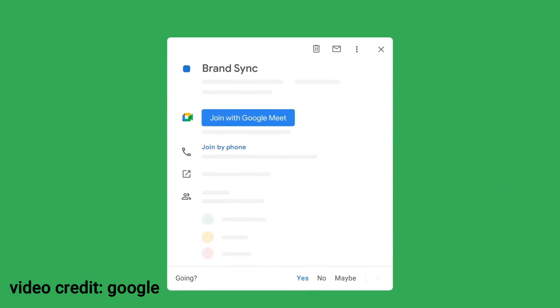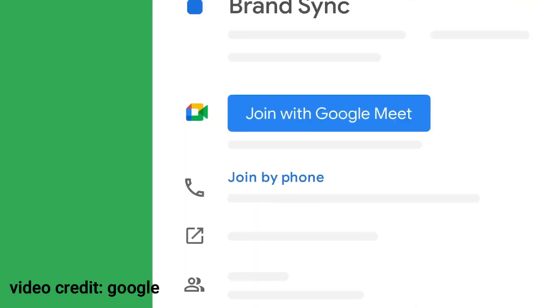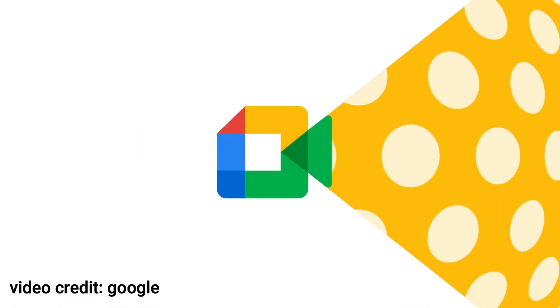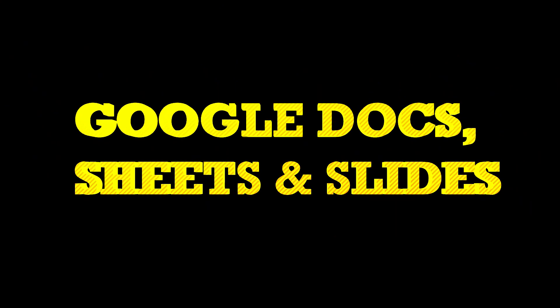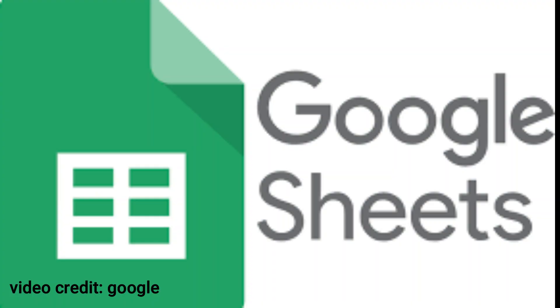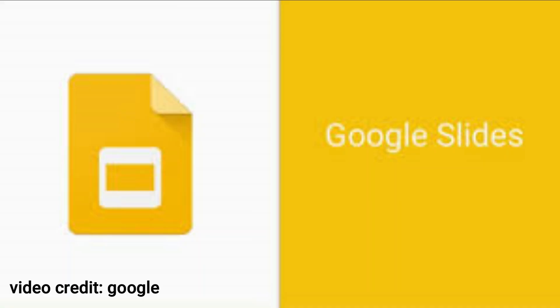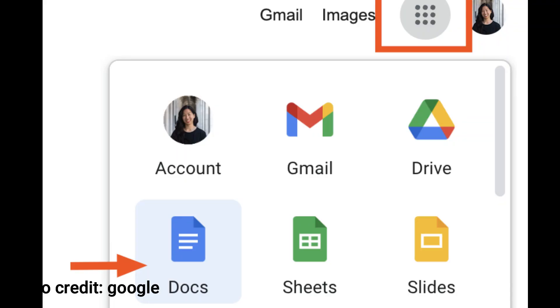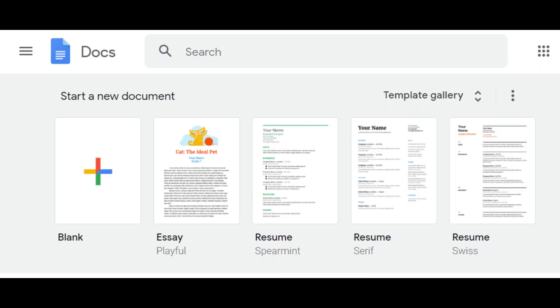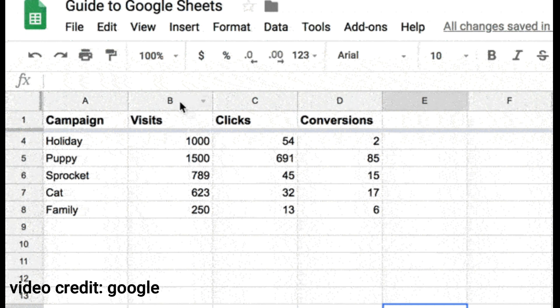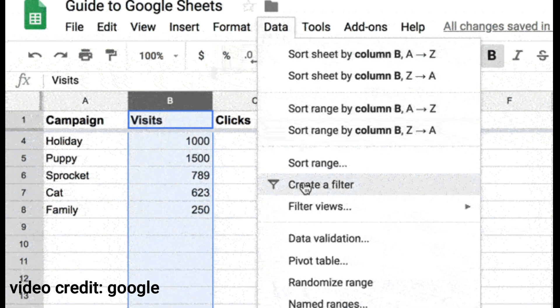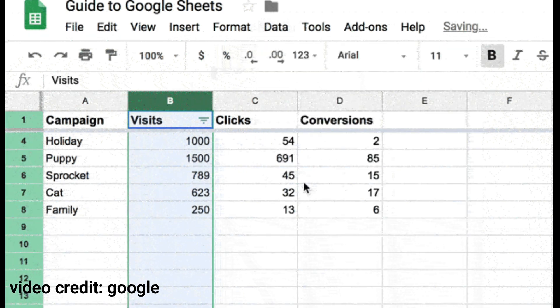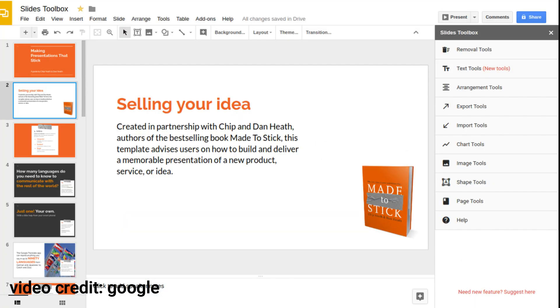Google Docs, Sheets, and Slides. Google Docs, Sheets, and Slides are your go-to tools for creating and editing documents, spreadsheets, and presentations online. They make collaboration a breeze, allowing multiple people to work on the same files simultaneously.